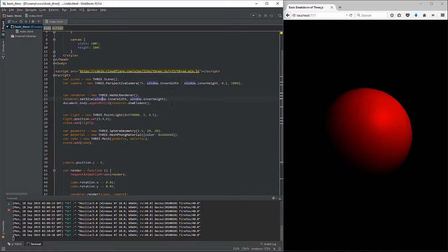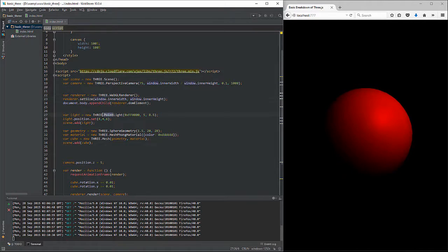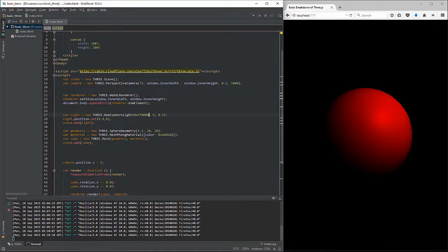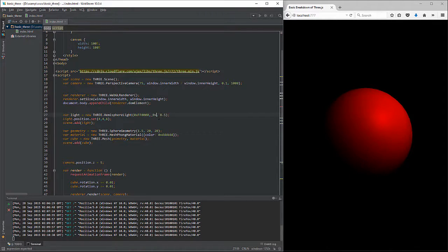Again, we're using our 72. So why don't we go ahead and change this point light right here to a hemisphere light. And then the next value that we're going to need is going to be, we'll continue with the red value. However,